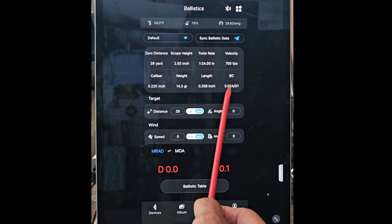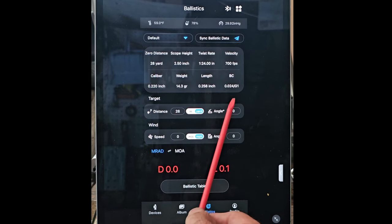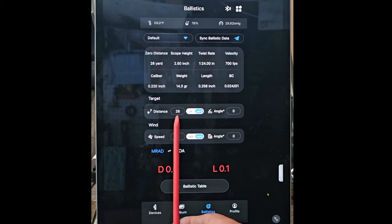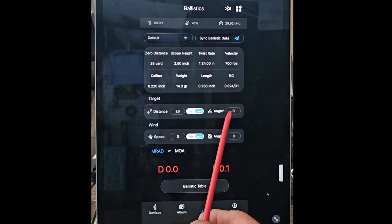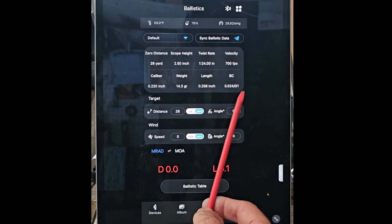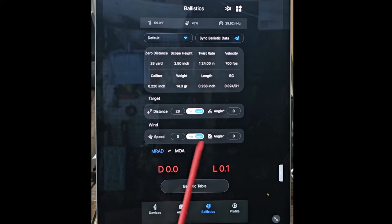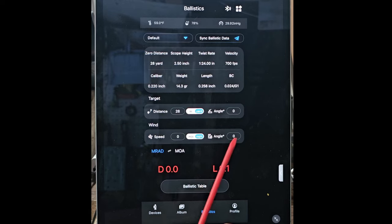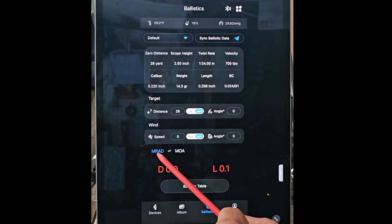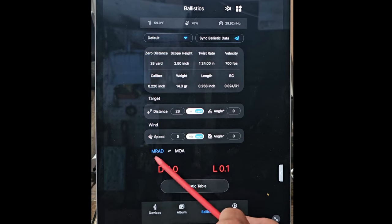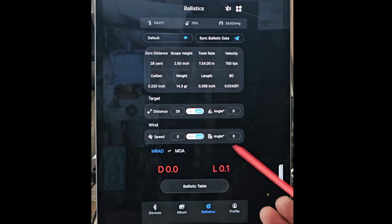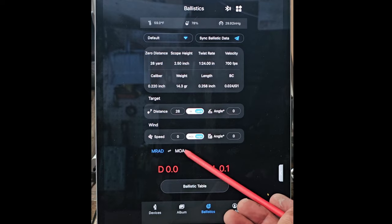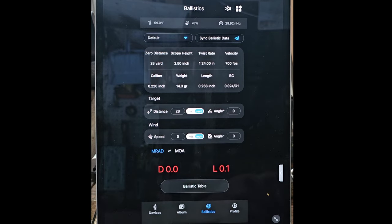The ballistics coefficient—I get this off the app. The app itself has this information and puts it in there. Again, my target is set at 28 yards. I'm shooting at a zero angle. It's so flat right here, I don't worry about it. I put in zero wind speed and the angle is zero. Again, this is the MRAD and the MOA. I'm not a genius on that; I don't use it.